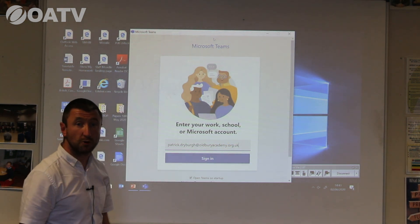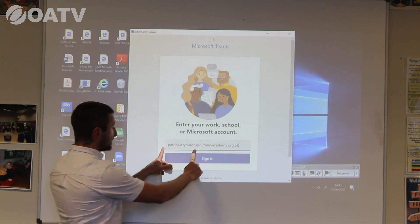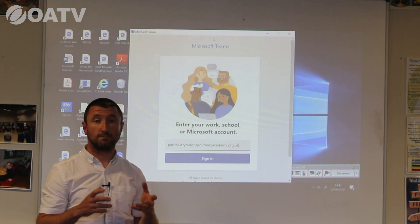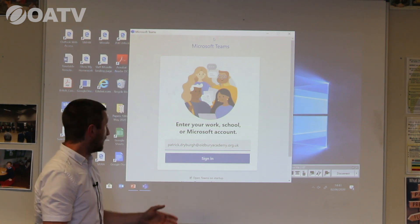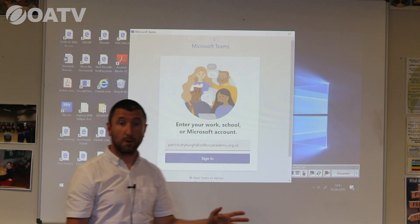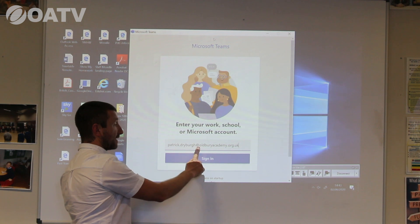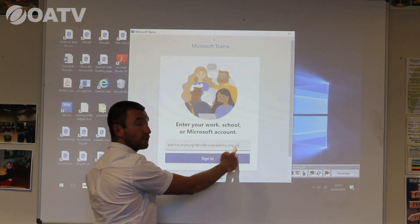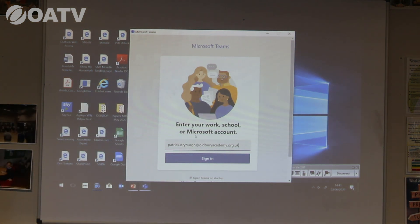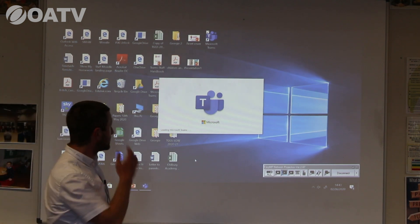There are lots of students who come to me and say they can't remember their school email address. The first part is their username — the one they use to log on to school computers when they're in school. It's also the same username they use for Show My Homework. It's vital that after their username they add at alburyacademy.org.uk.